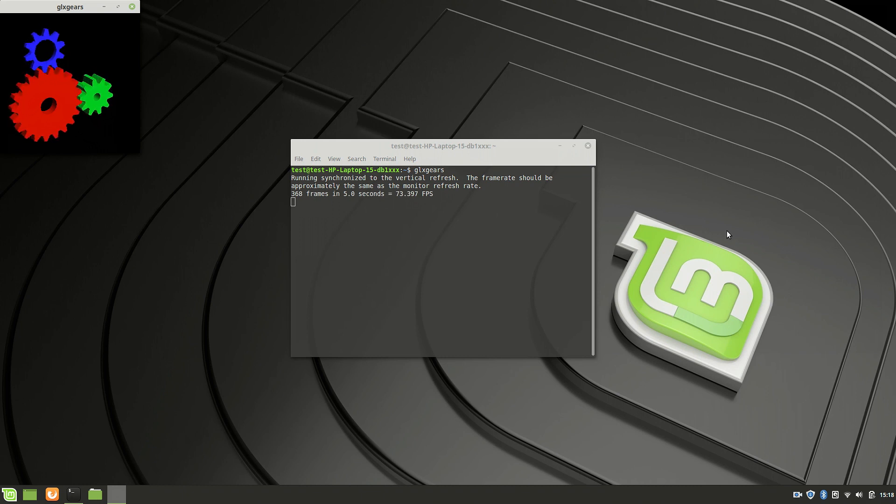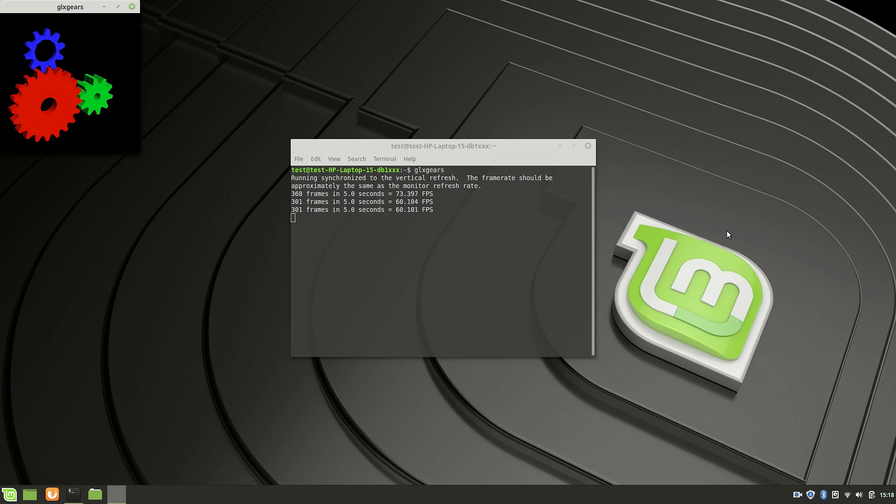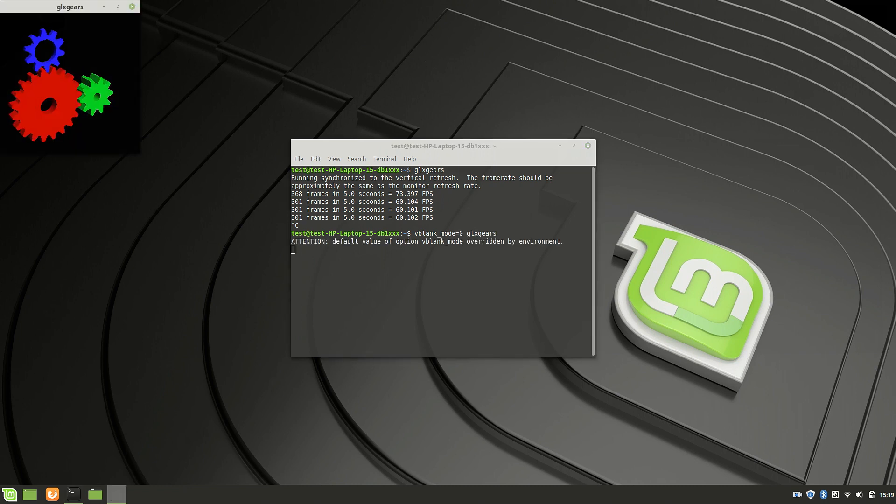Oh, only 70 FPS. What? Oh, that's because the frame rate is limited to the frame rate of the display. That's why it's showing exactly 60 FPS. We can bypass that with vblank mode zero, and then do glxgears. And let's see what we get.